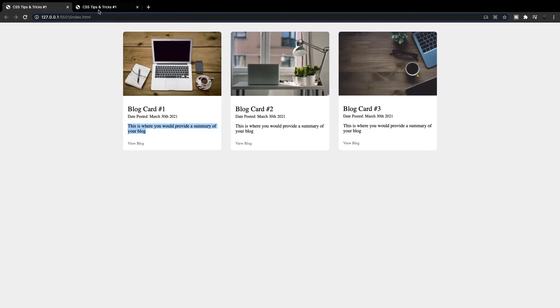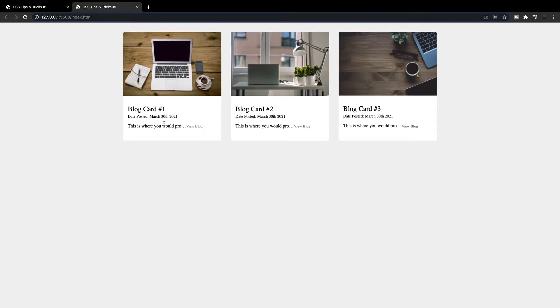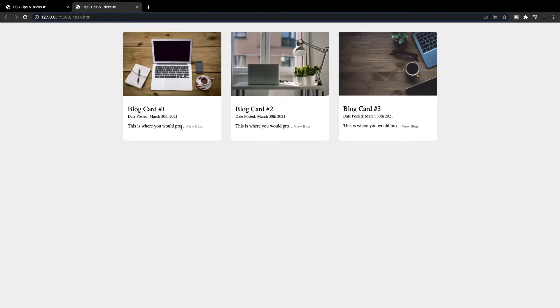So what we're going to be creating is we're going to be taking this blog card and creating this right here, where we're going to cut off the blog summary and then have this view blog button here right after the three dots. And we're going to do this with CSS ellipses. So let's go ahead and get started.